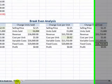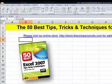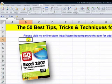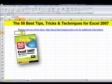GoalSeek is a wonderful way to save time and to give you answers to the question, what if? It's one of the 50 tips that I include on my DVD, the 50 Best Tips, Tricks, and Techniques for Excel 2007. And I'll see you in the next lesson.